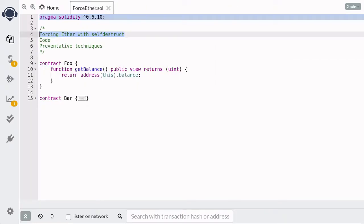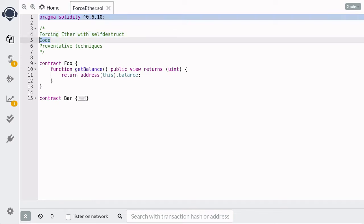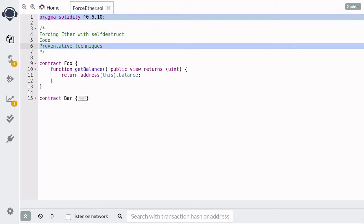In this video, I'm going to show you how to forcefully send Ether to another contract using self-destruct. And then we'll code an example. And lastly, we'll talk about how to protect your contract from this hack.